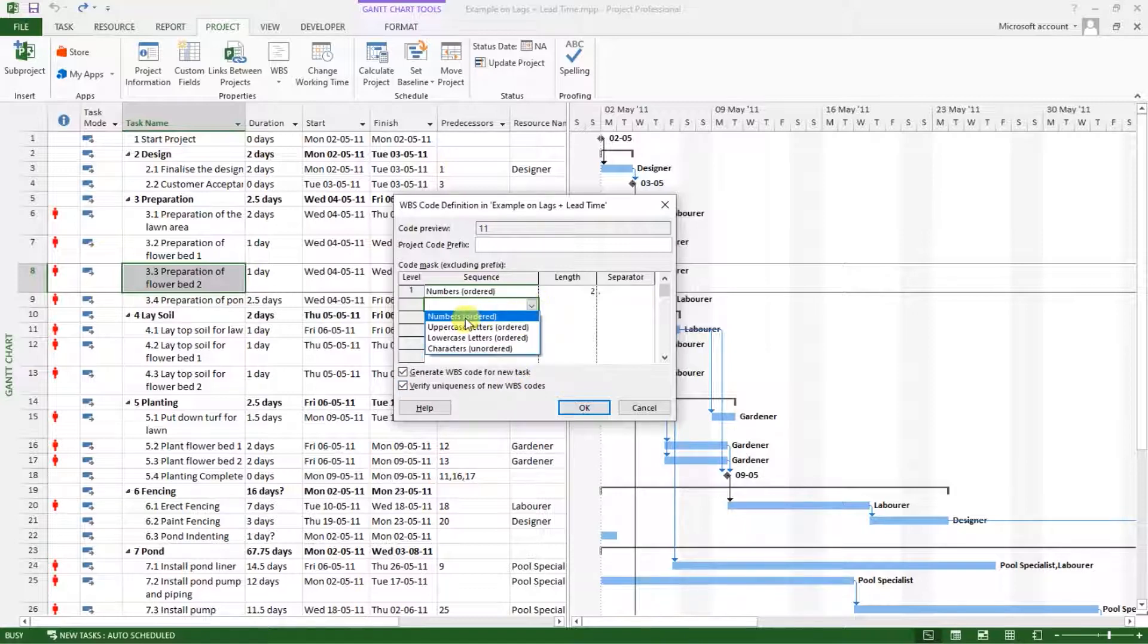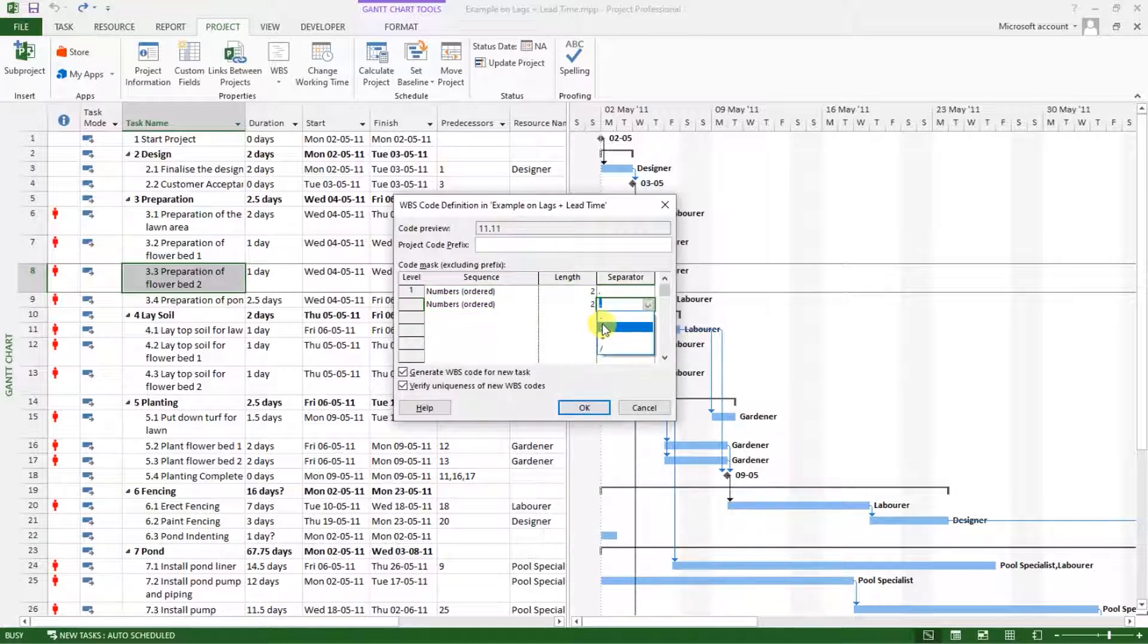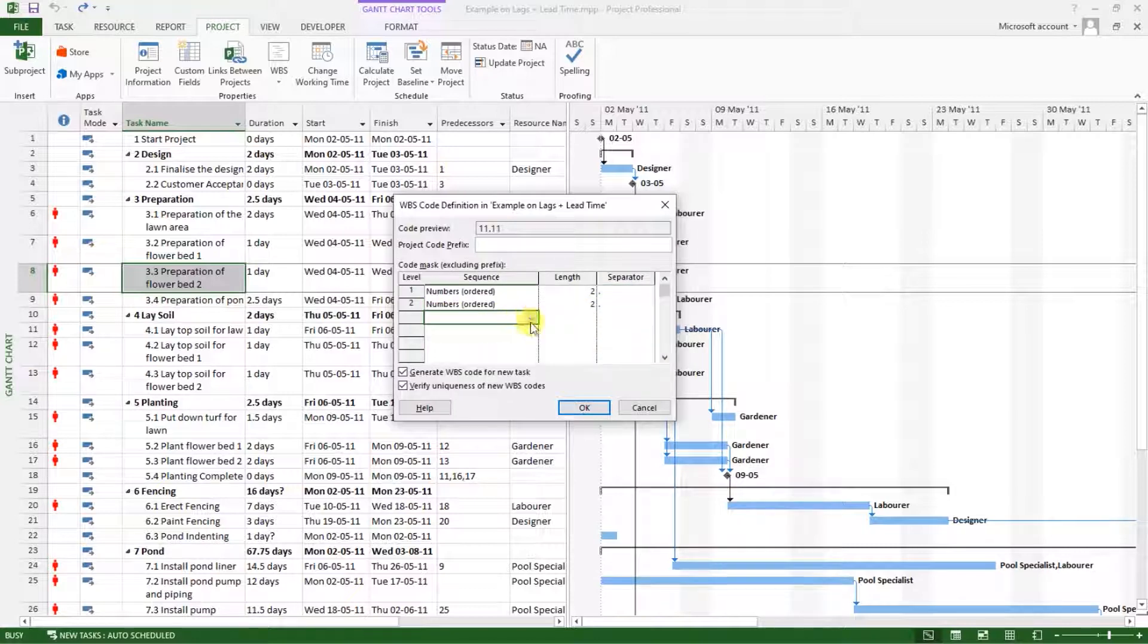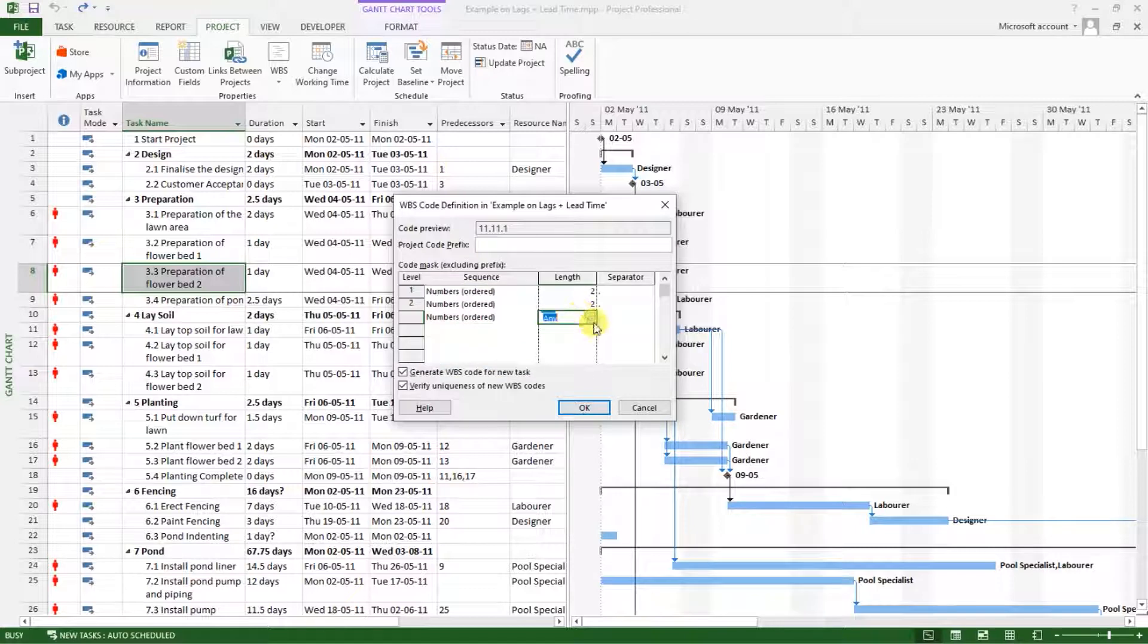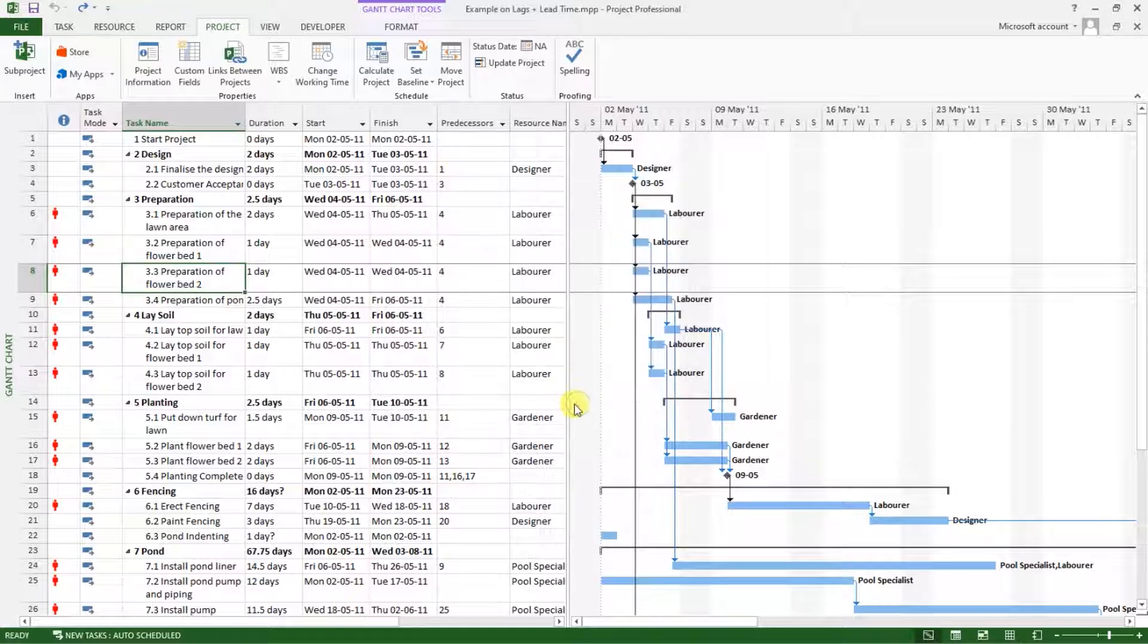So for the next level, I also will have numbers, and the length will be two digits with a dot as the separator. We will have up to three levels, and I will put the same options for every one of those. Then click OK.